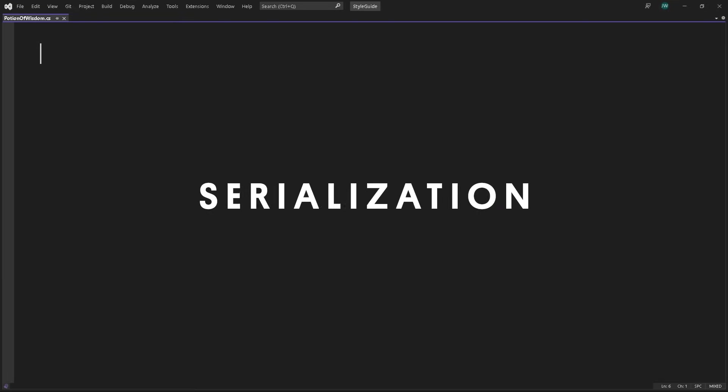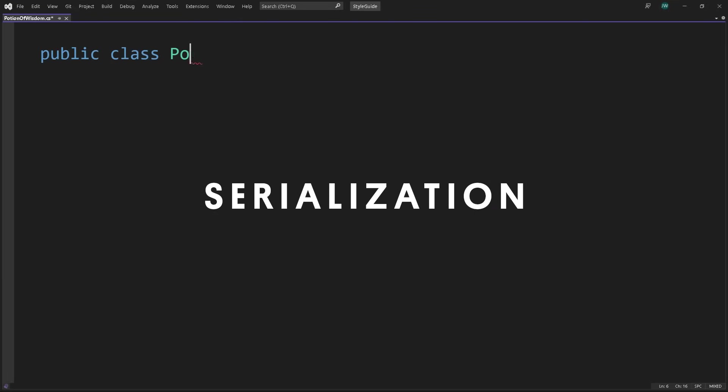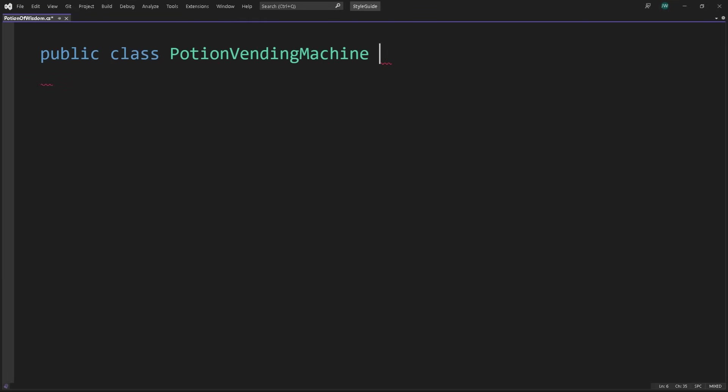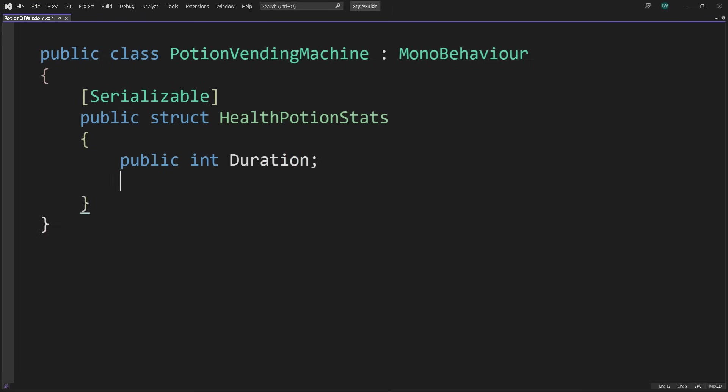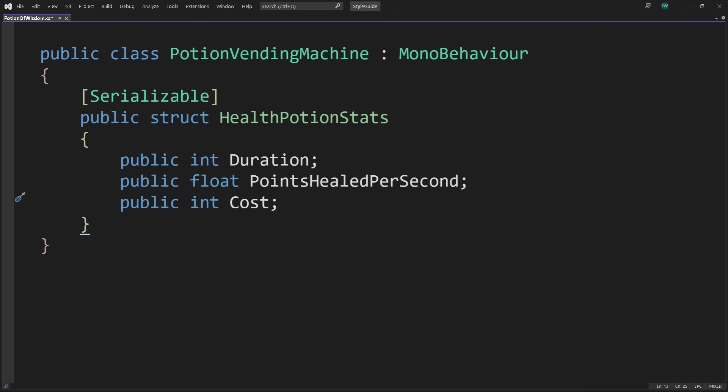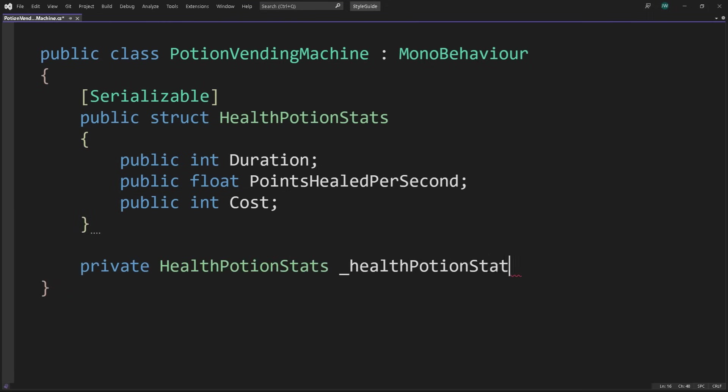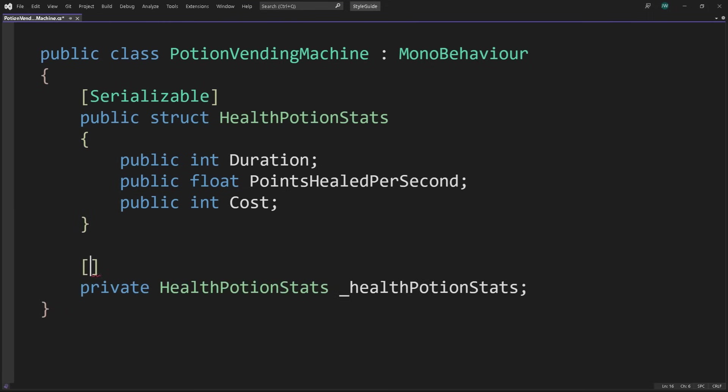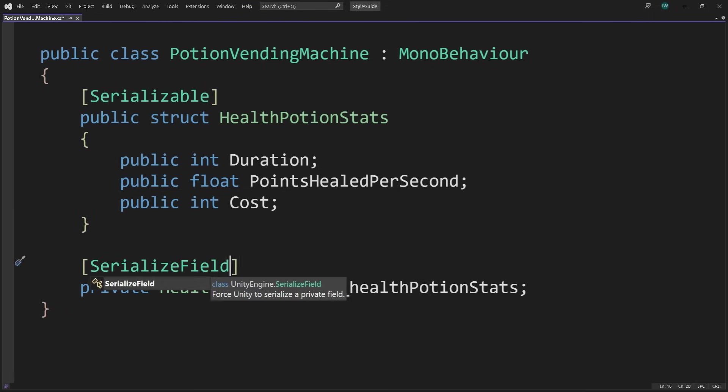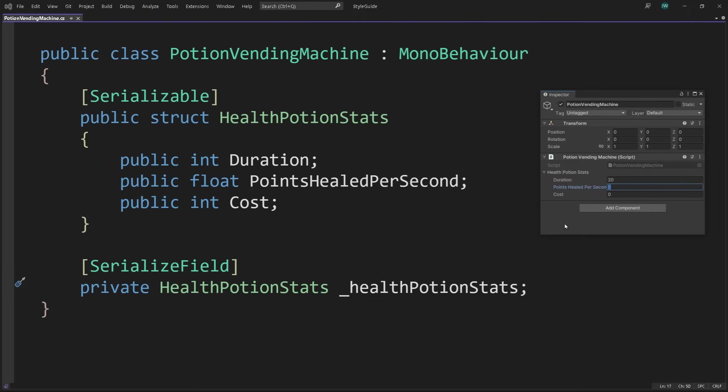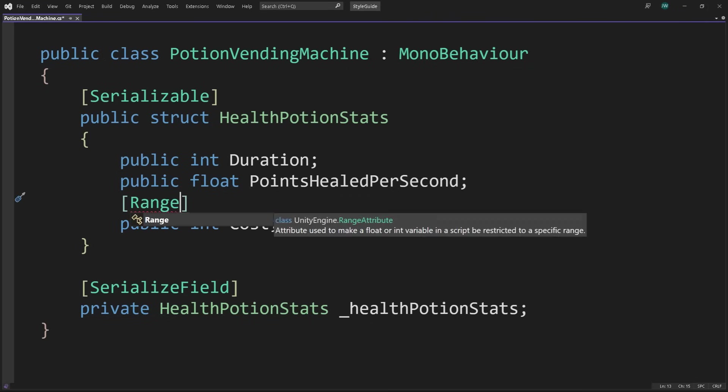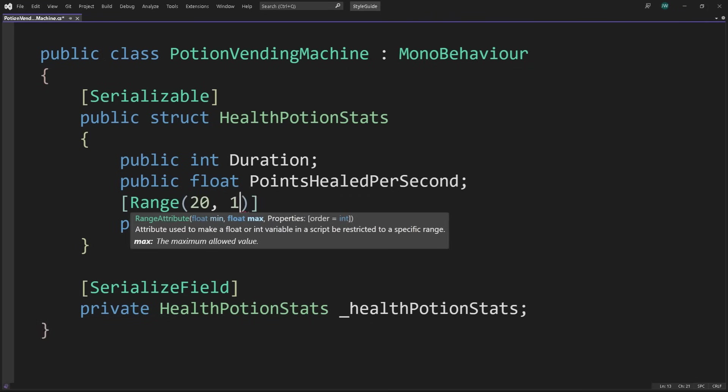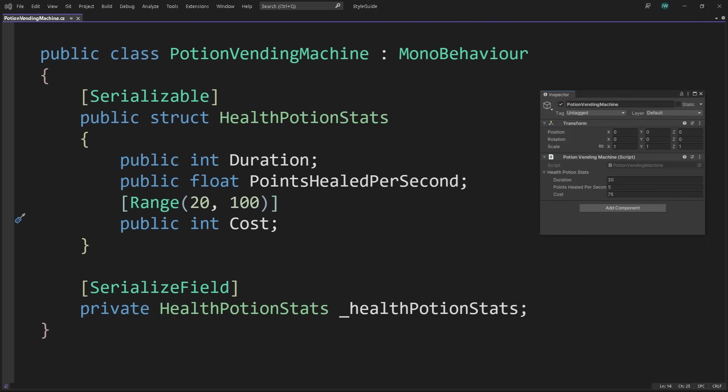Script serialization is the automatic process of transforming data structures or object states into a format that Unity can store and reconstruct later. Group data in serializable classes or structs to clean up the inspector. Define a public class or struct and mark it with the serializable attribute. Define public variables for each type you want to expose in the inspector. The serialized field attribute can work with private or protected variables to make them appear in the inspector. This encapsulates the data better than marking the variable public and prevents an external object from overriding its values. Use the range attribute to set minimum and maximum values. The range min-max attribute is handy if you want to limit what the user can assign to a numeric field. It also conveniently represents the field as a slider in the inspector.